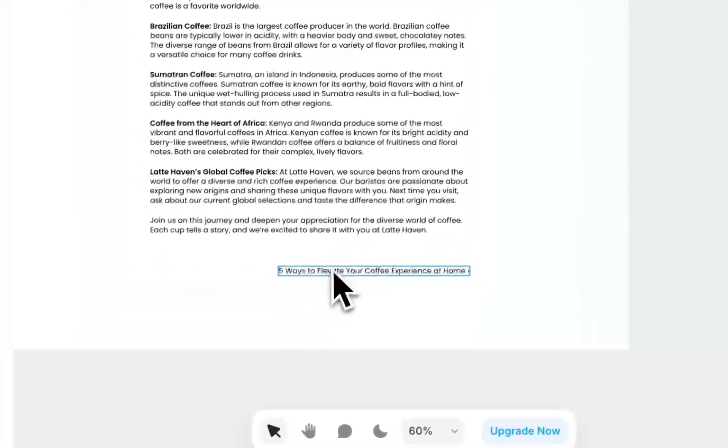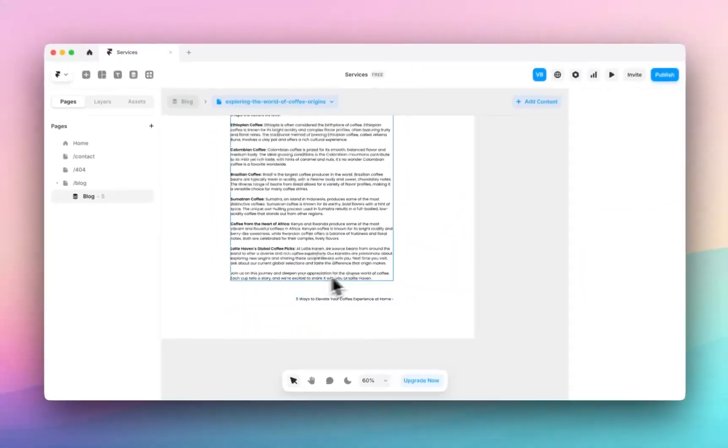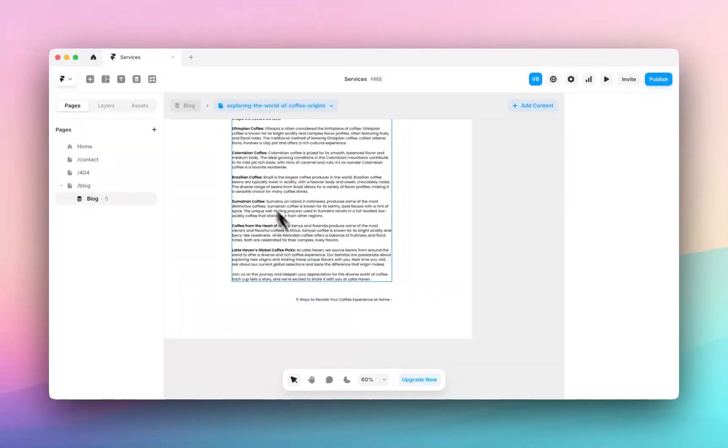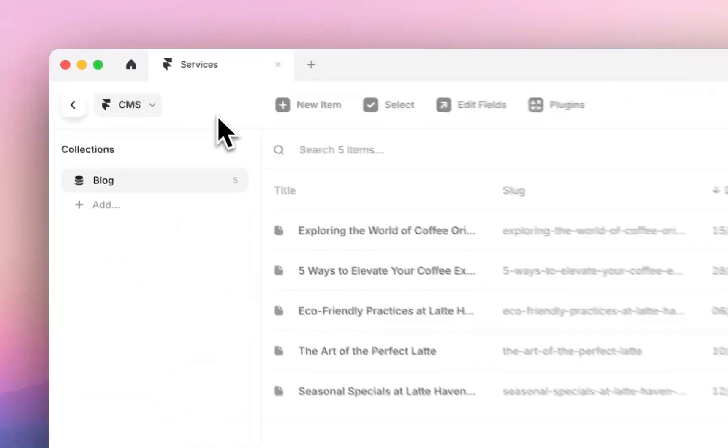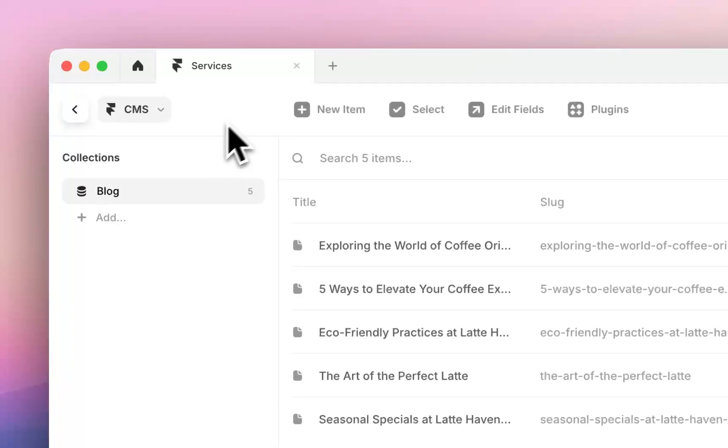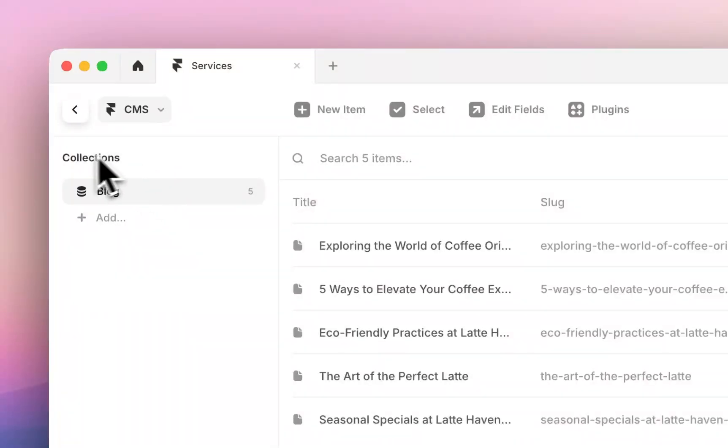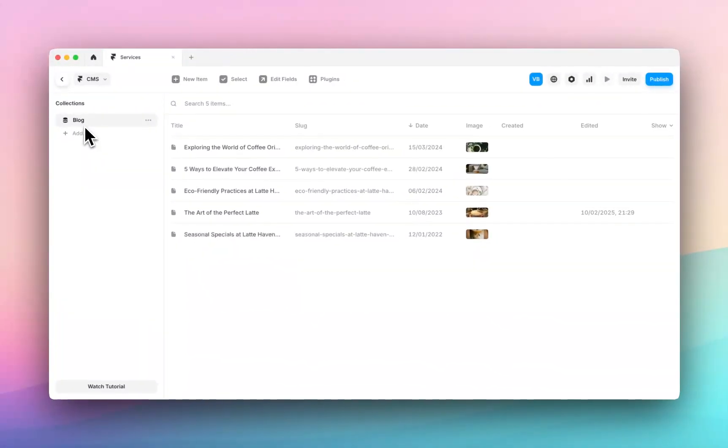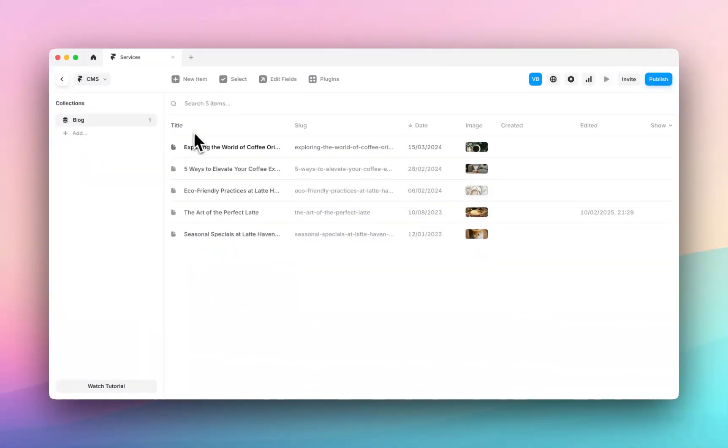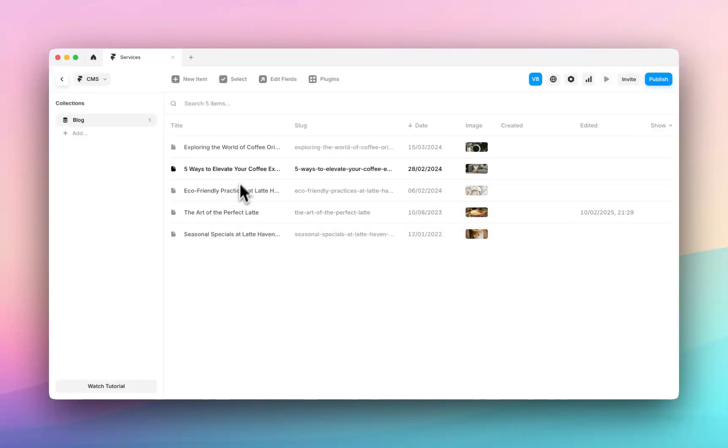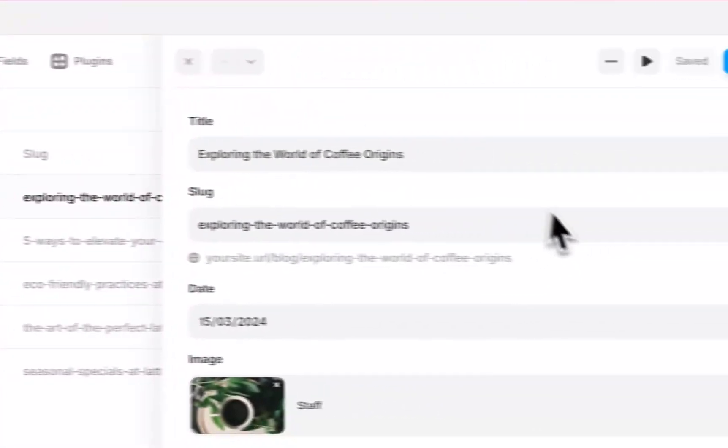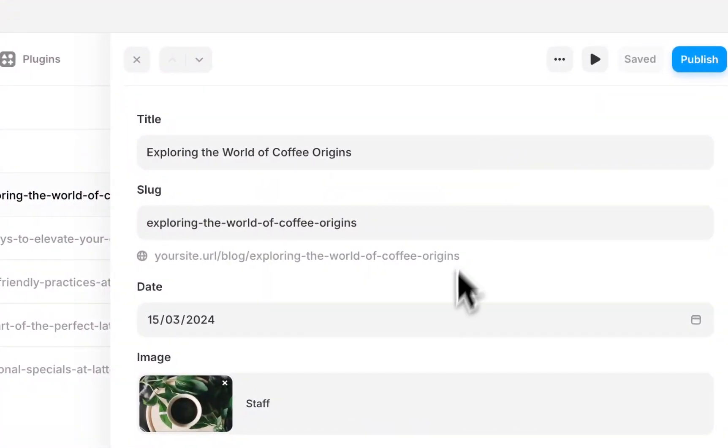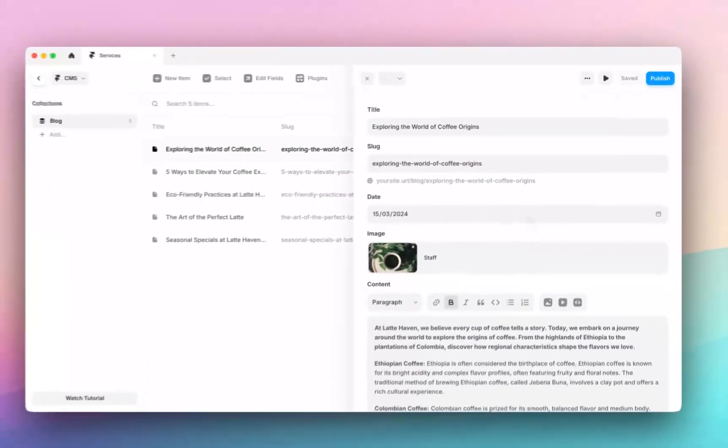We can talk about how you can customize this but to go and view all your posts you want to click on this icon here in the top panel and that will take you to see your collection. I've got one collection which is blog and inside this I've got five blog posts. So we were seeing exploring the world of coffee origins. If I click on that I see the same editor open up here.